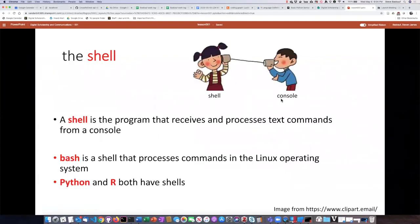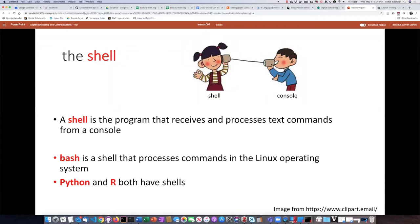So what is it that you're communicating with? The thing you're communicating with is basically called a shell. It's the program that's receiving and processing these commands that you're sending and then sends you information back.